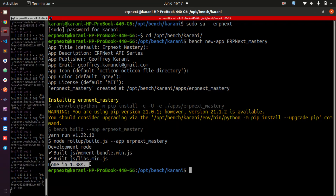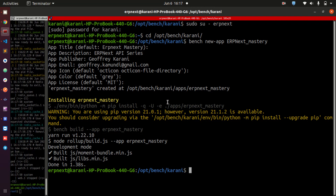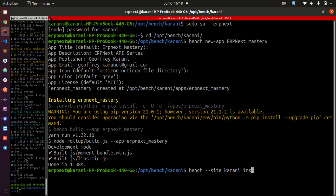The next thing we are going to do is to install this app on top of our site. How do you know the site that you are running? We are going to run a command: bench --site, supply your site name — my site is called Karani — and then install-app, and give it the name of the app you just created. Mine is erpnextmastery. If this is successful, you are going to see it install that app in our instance.